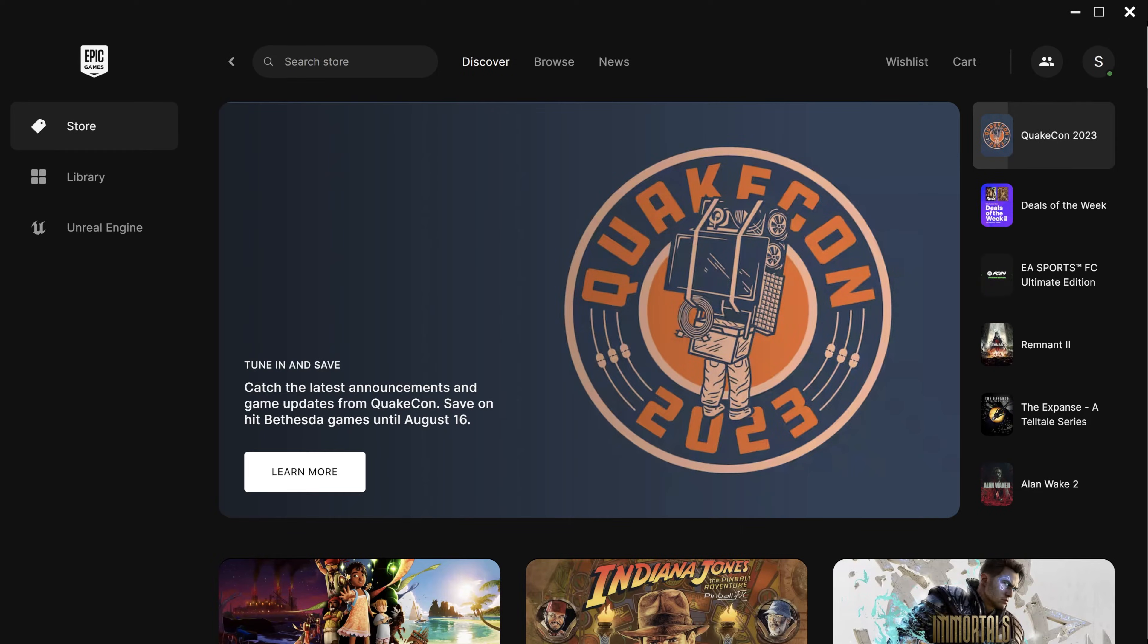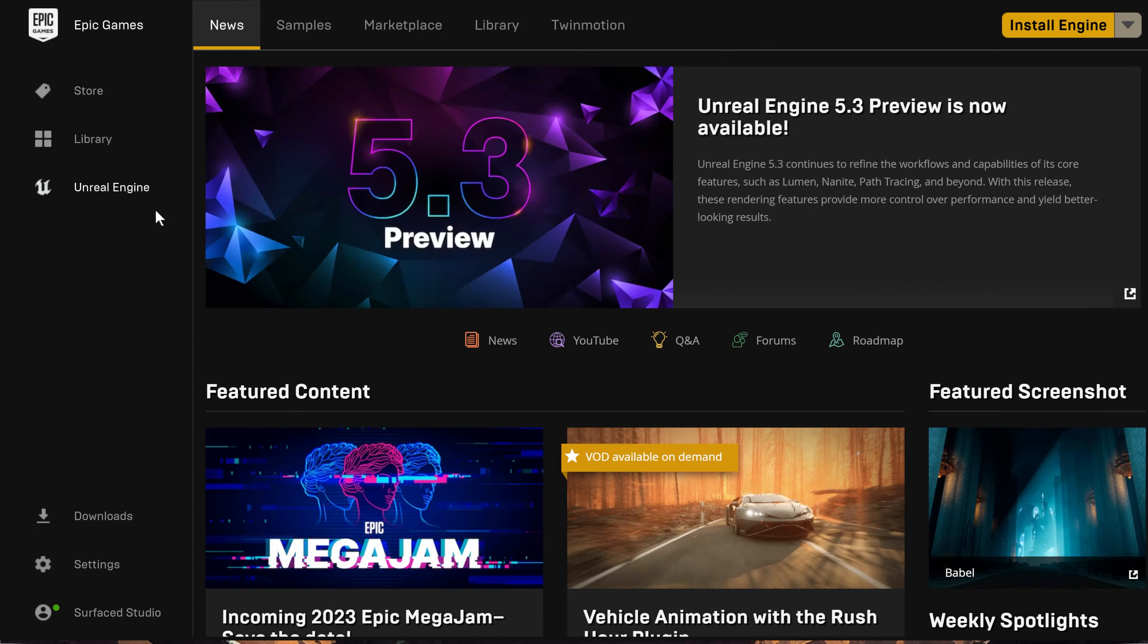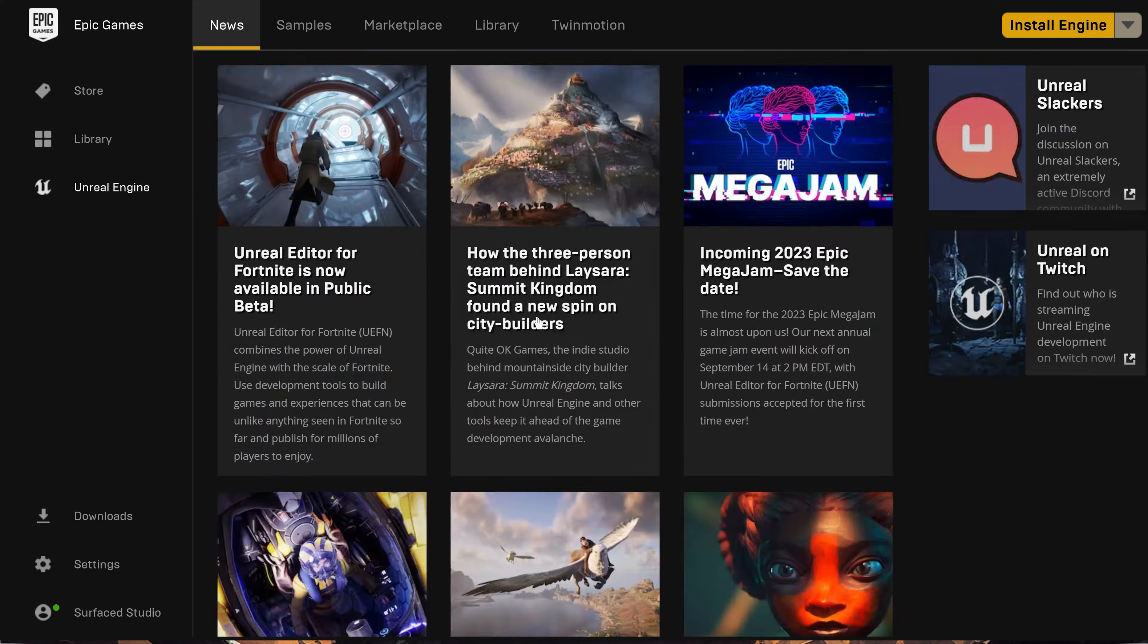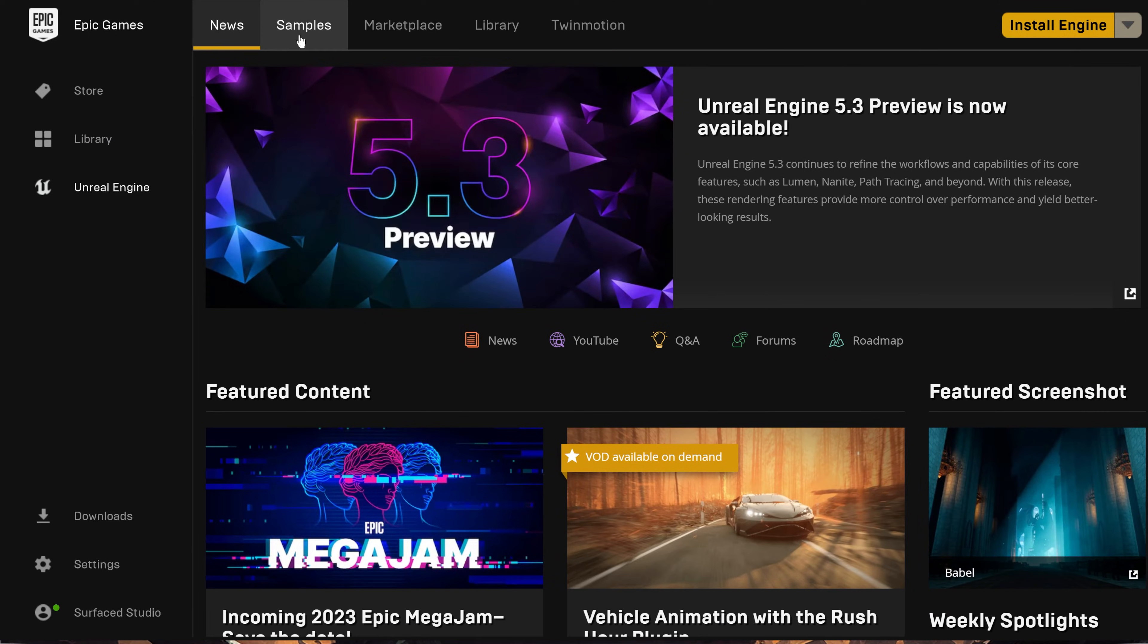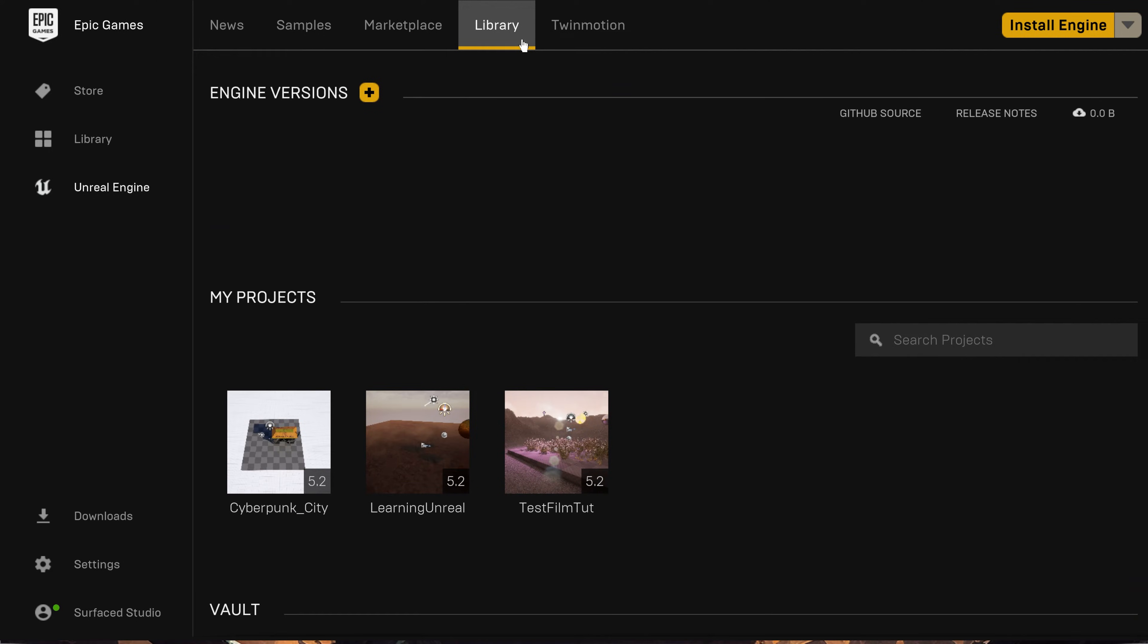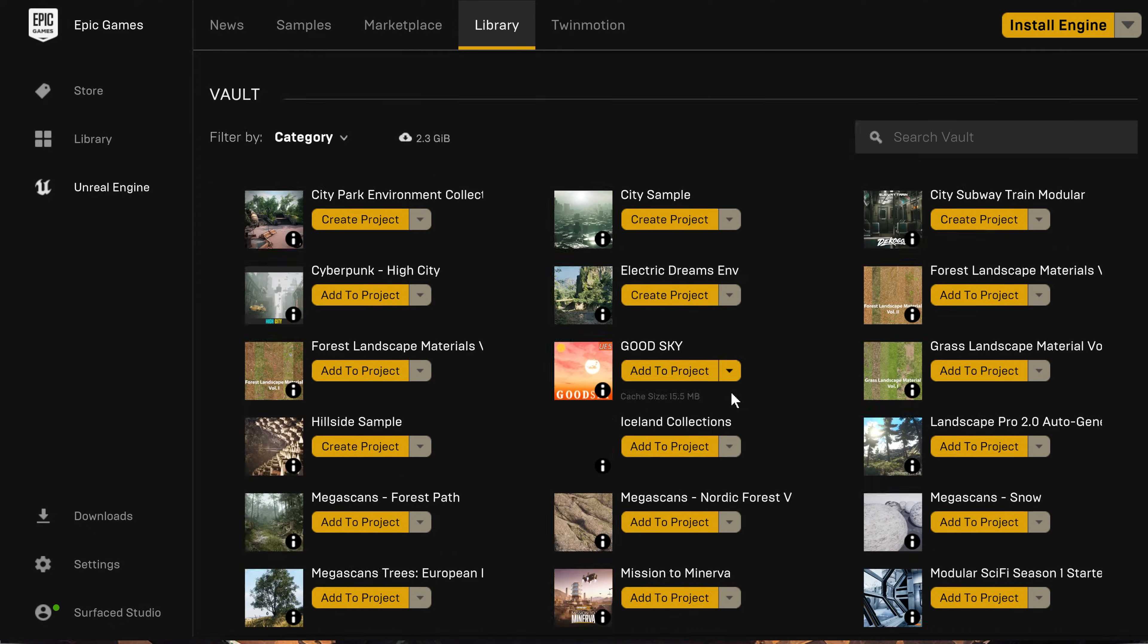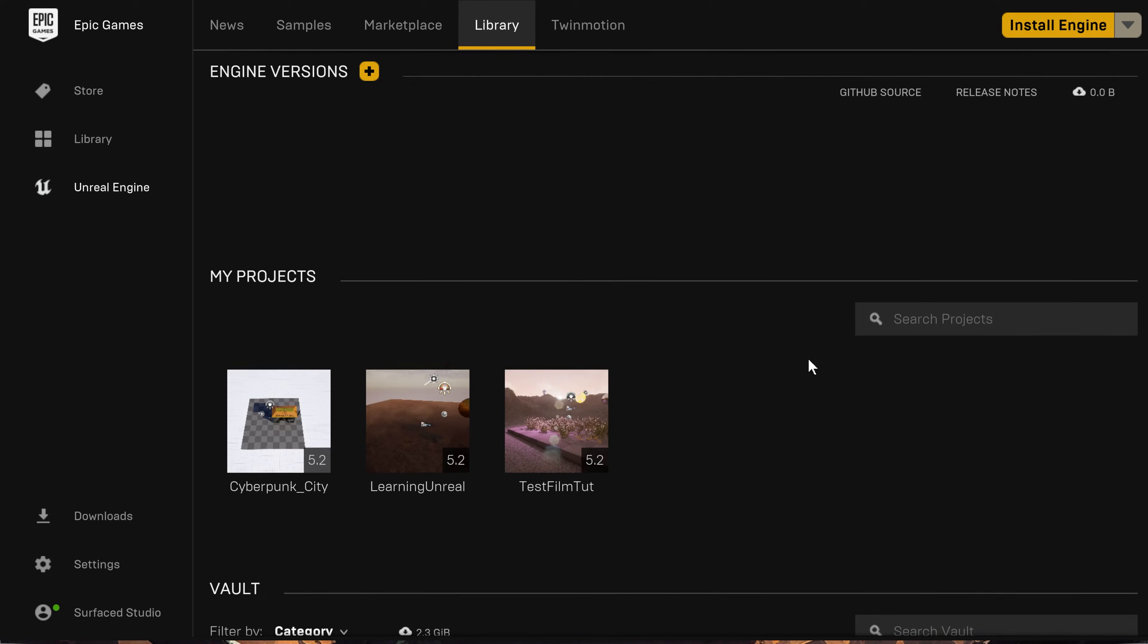Once you sign in, on the left-hand side of the Epic Games launcher, you will find a tab for Unreal Engine. Click on that and you'll see a ton of information for Unreal Engine, articles, tutorials and more. Across the top of the interface, you'll find a row of different tabs, one of them called Library. In here, you will find all of the versions of Unreal Engine that you have currently installed, which is none for me, as well as a list of all of your projects and any assets that you may have purchased on the Unreal Engine marketplace.